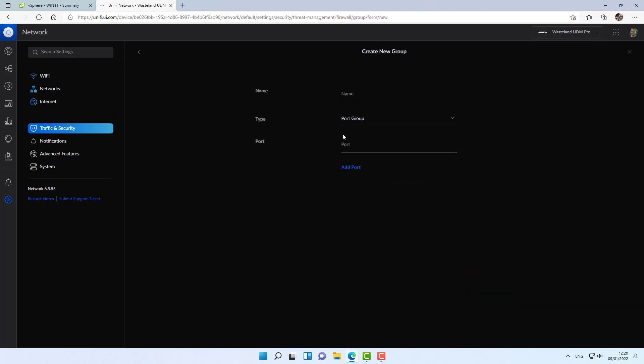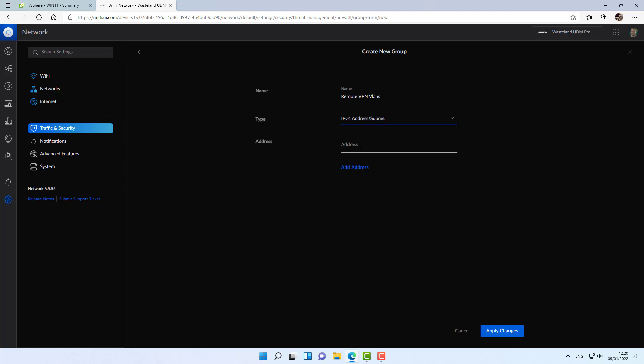I'm going to create it remote VPN VLANs just so I would know what this group is all about. I'm going to create it as an IPv4 subnet and I'm going to specify the subnets or the internal networks over on the remote side. In my case, it will be 10.31.80.0/24 and 10.31.99.0/24. I'm going to click on apply changes.